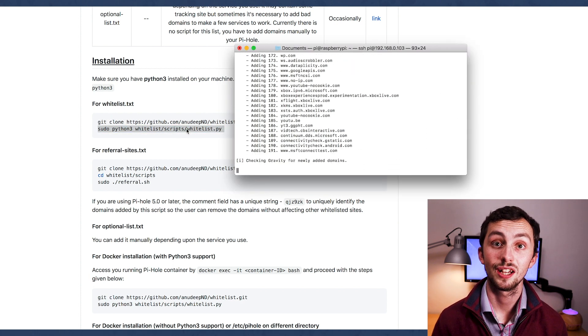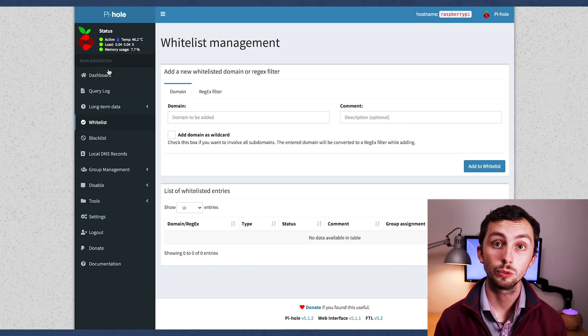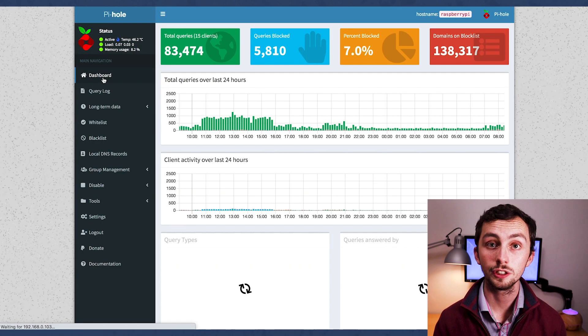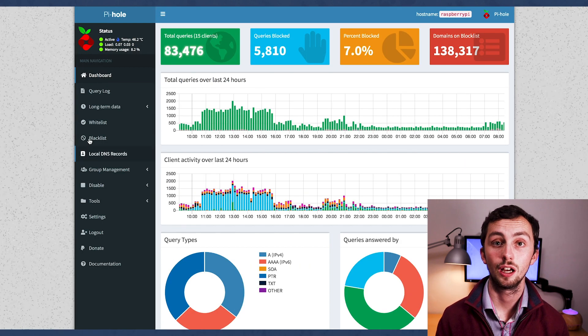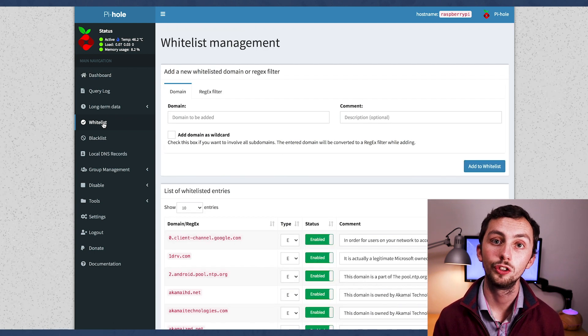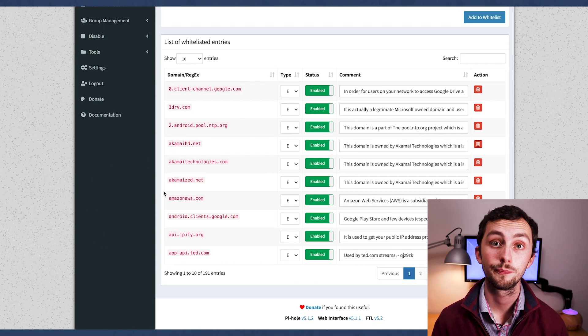Once that's done, we can head into our pi-hole, into the whitelist section, and we can see a nice long list of all of the whitelisted sites. So that's the ad blocking done.